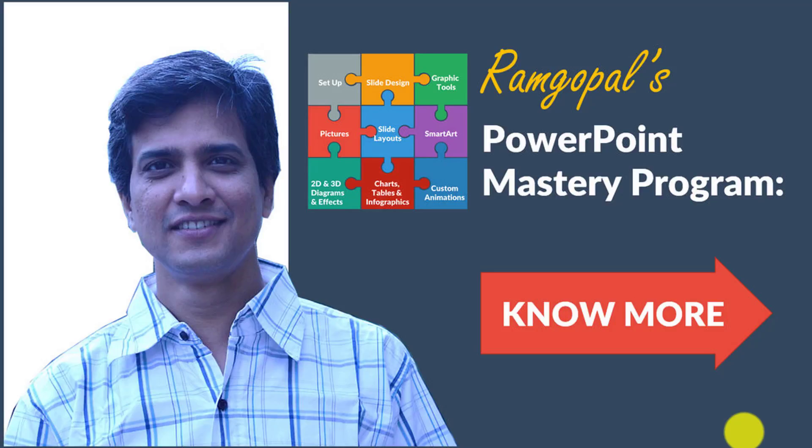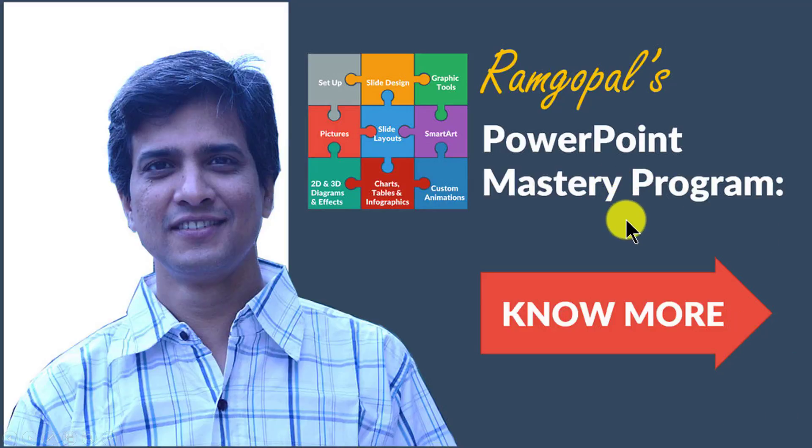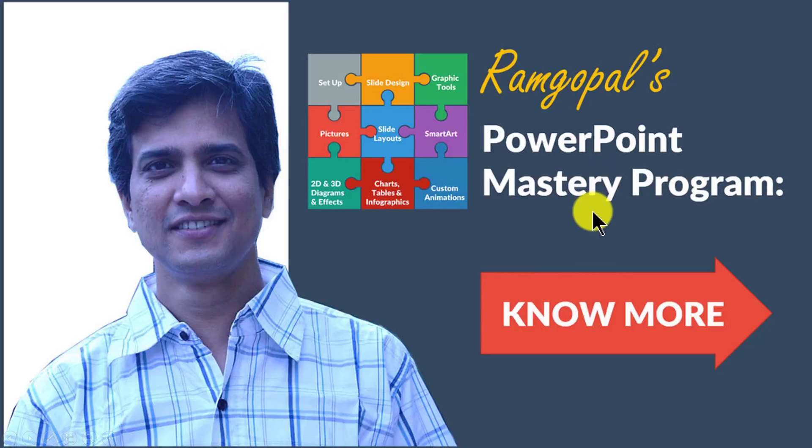There are tons more in Ramgopal's PowerPoint Mastery program. If you are a trainer or a course creator and you want to take your boring training slides to the next level and make them interesting and engaging for your audience, then I highly recommend you take a look at our Ramgopal's PowerPoint Mastery program.